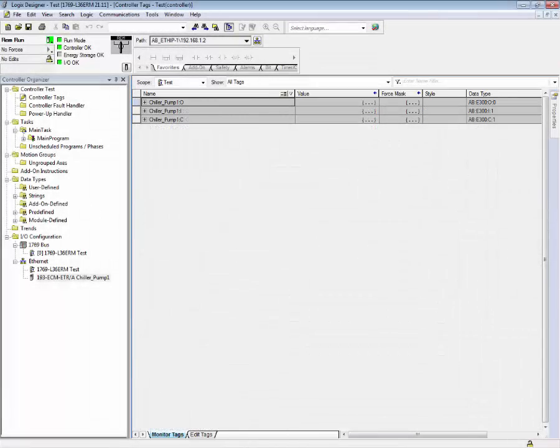Using a device profile makes communications easy with the E300 electronic overload relay and any Rockwell Automation Logix controller. With a simple few mouse clicks, a user can add a device to the Logix controller, configure the device, and it also includes automatic device configuration.